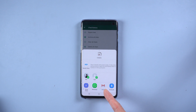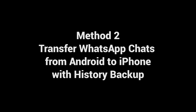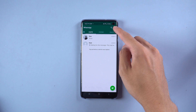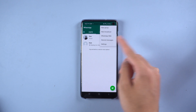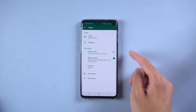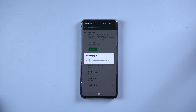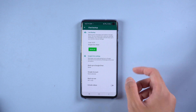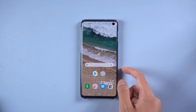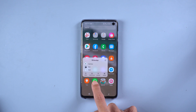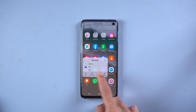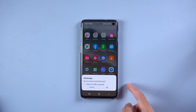But it can only select one by one. If you want to select all, you can try Method 2: Transfer WhatsApp chats from Android to iPhone with history backup. Open WhatsApp and select the three dots on the top right corner, then tap Settings. Select Chats, then choose Chat Backup, and tap Backup. After backup is finished, uninstall WhatsApp on your Android device and open WhatsApp on iPhone, sign in with your original account. Then you can restore the backup files stored in WhatsApp's cloud. But it will take a lot of time to restore if you have a huge number of chats.